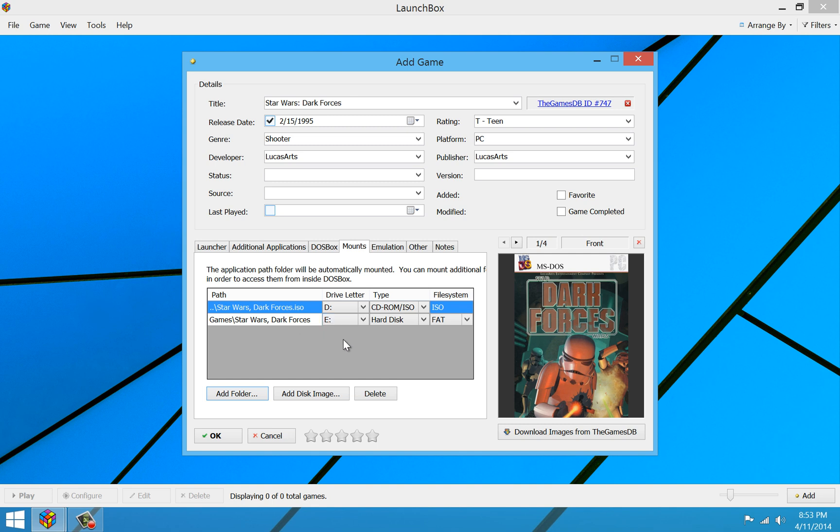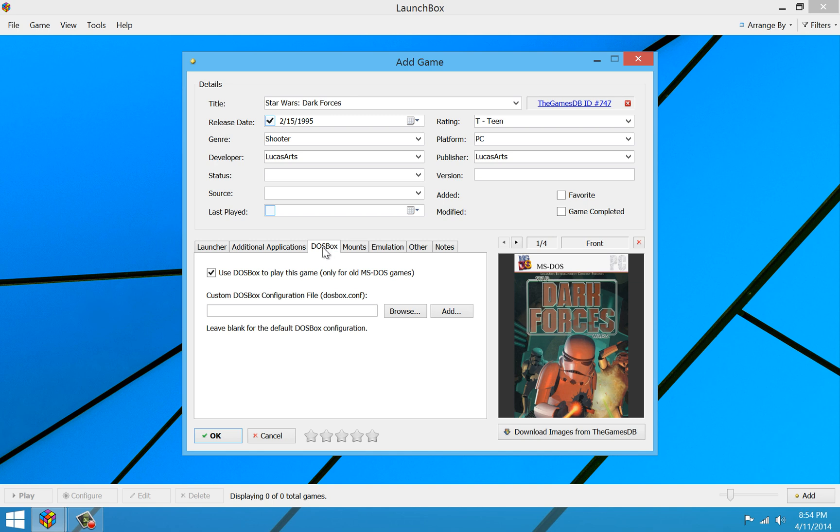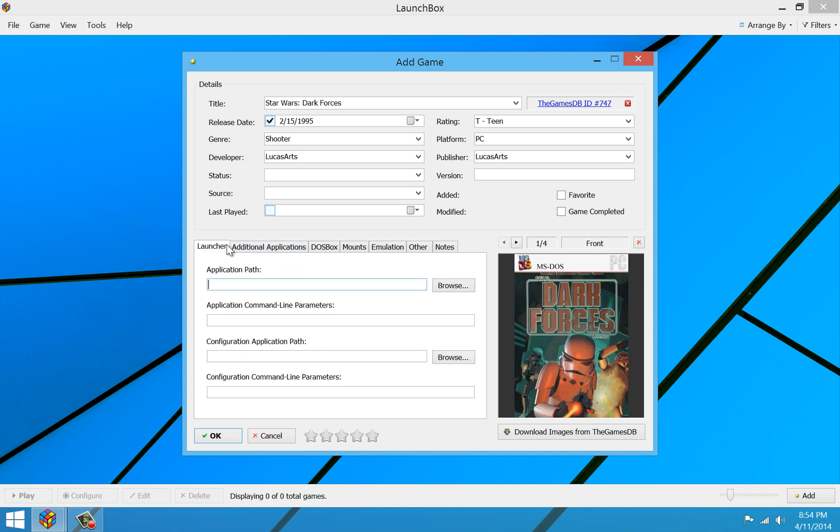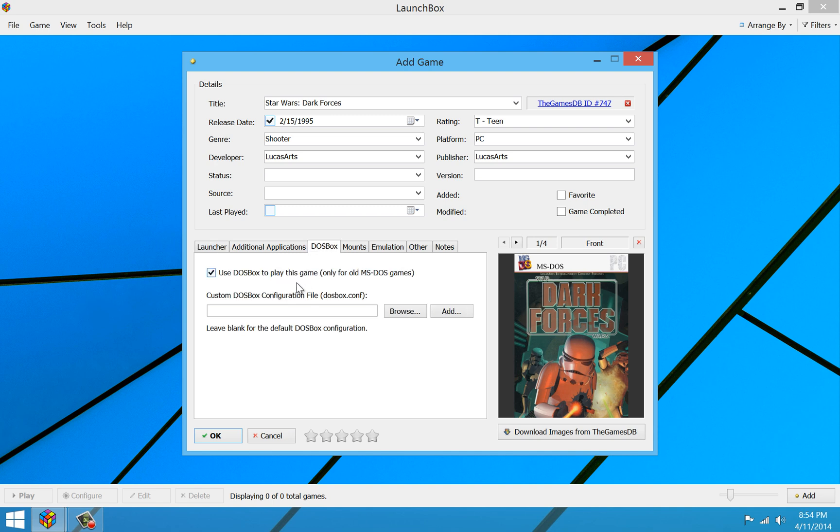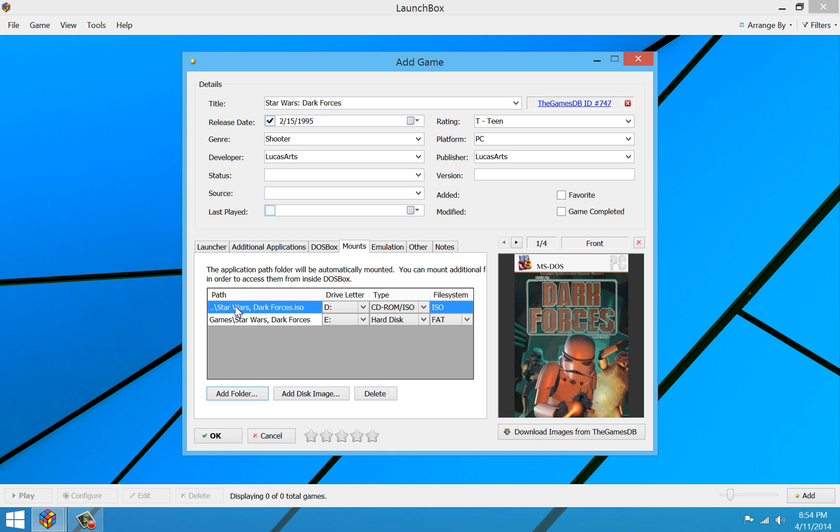In LaunchBox, the C drive is reserved for applications that you automatically start up using the application path here. But since we don't have the game installed yet, we don't have anything to put in there at this point. So we're going to leave that blank for the initial setup process. Because what LaunchBox does is if you leave the application path blank, but you check to use DOSBox, LaunchBox will just open up a standard DOSBox window without running anything other than setting up your mounts so that you can run the setup process for the game.